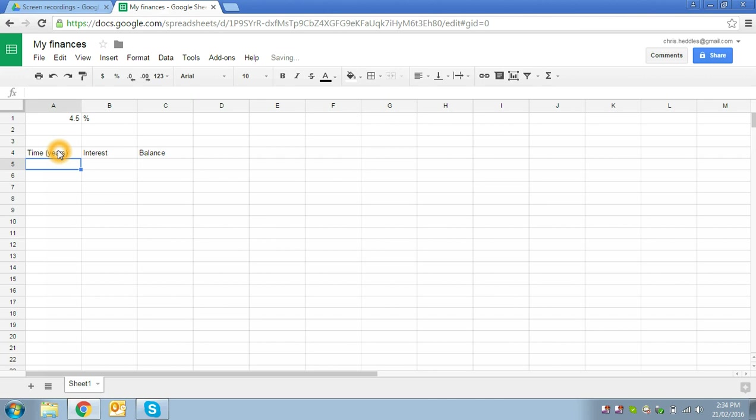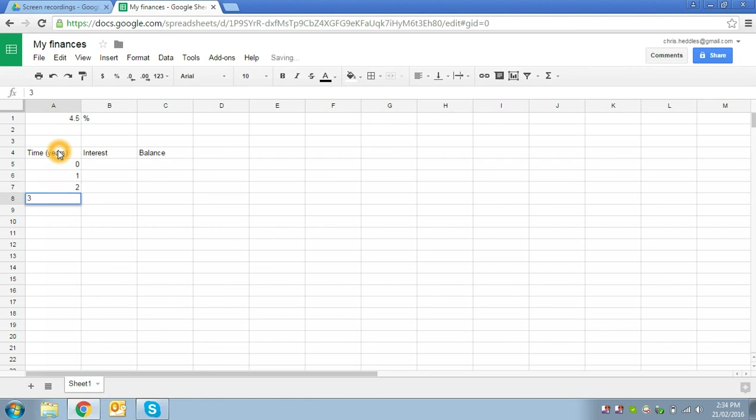OK, so we want to start off at 0 years which is our start point, and then we want to increase our number of years by one every time. We could of course just type in one, two, three on the way down, but we'd like to use the functionality of the spreadsheet to make life a bit easier for us.